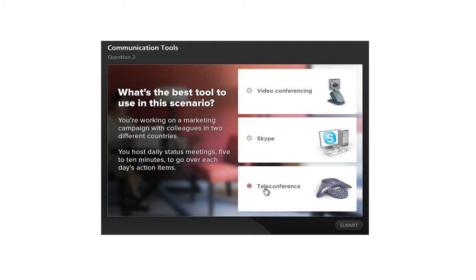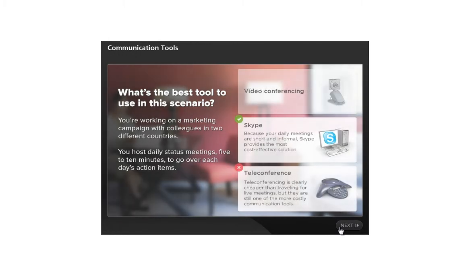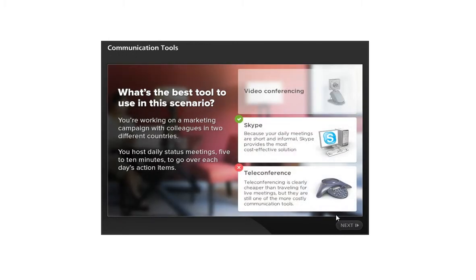What we're actually going to do, rather than give the popup box, we want to send the learner to a new slide that has custom feedback that provides the context around why the selected answer was incorrect, and then why the correct answer is the best choice.